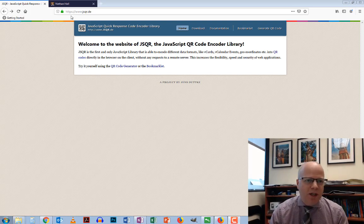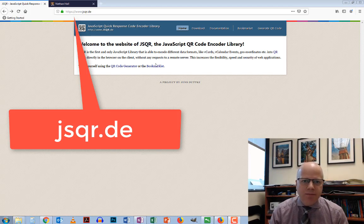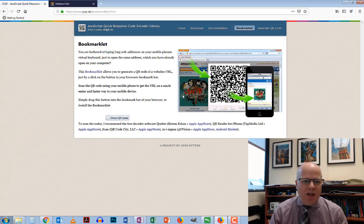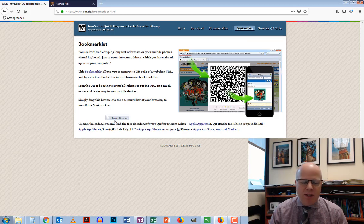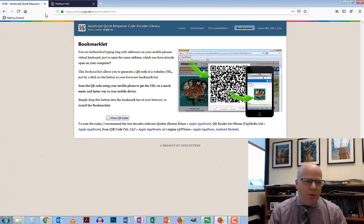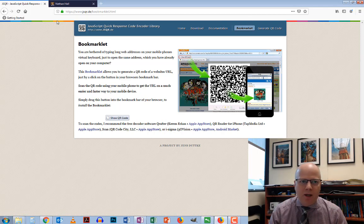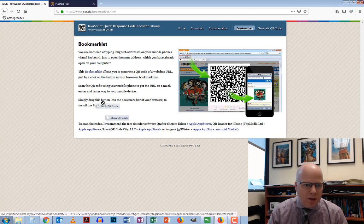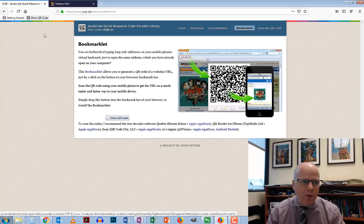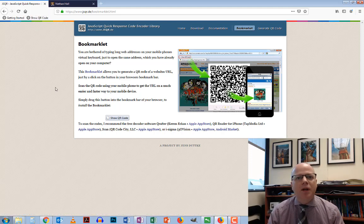First, go to the website jsqr.de. Click on bookmarklet, and you'll see it says 'Show QR Code'. Make sure your bookmark bar is visible on your browser, then click and drag it up here. As soon as you see the arrow, let go, and you've got your bookmark.